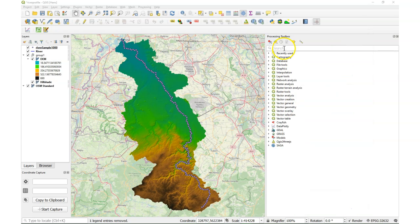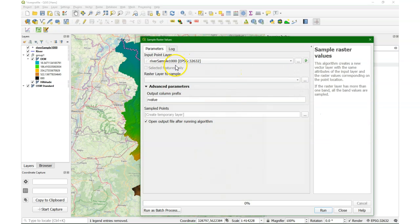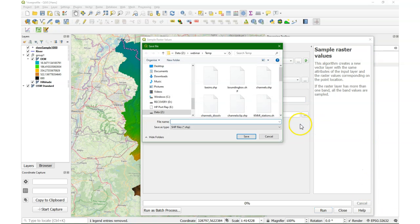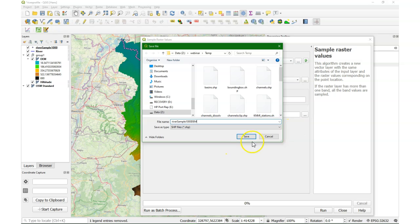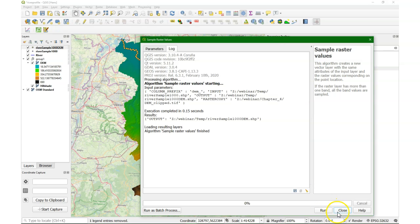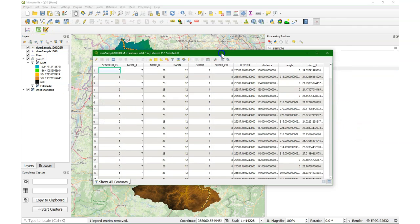Now I want to sample the DEM at those thousand meter sample points. So I use Sample Raster Values, choose the DEM, then I give a prefix for the field in the attribute table, and an output file name: river sample 1000 DEM. And there we see the attribute table, with the distance and the DEM columns, and that's what we need.